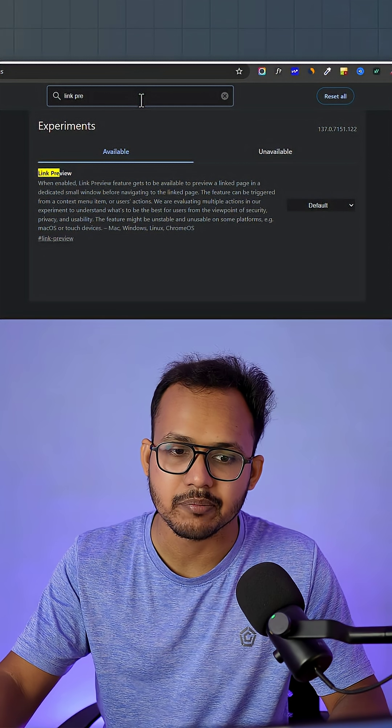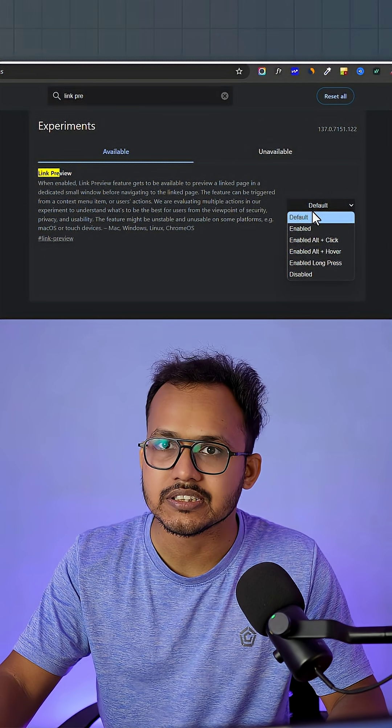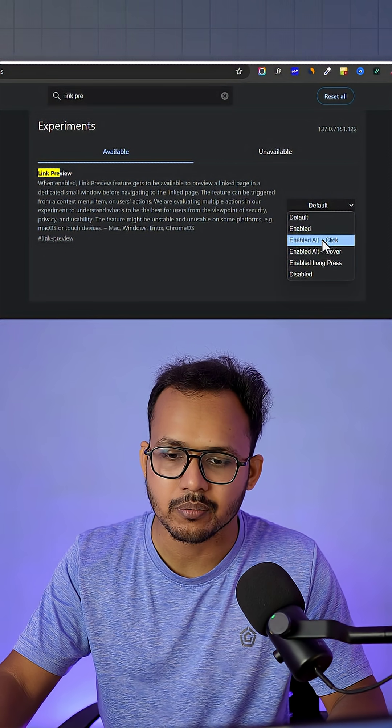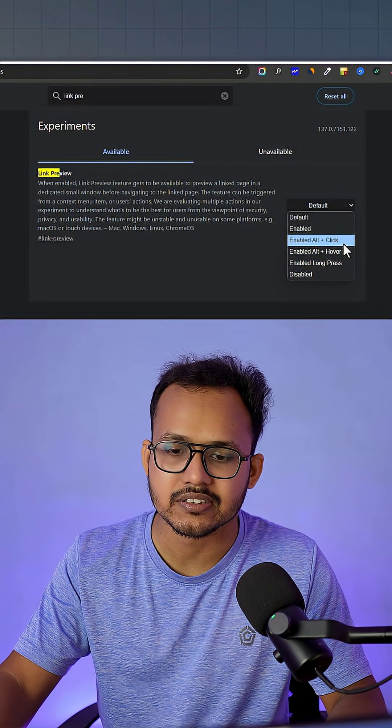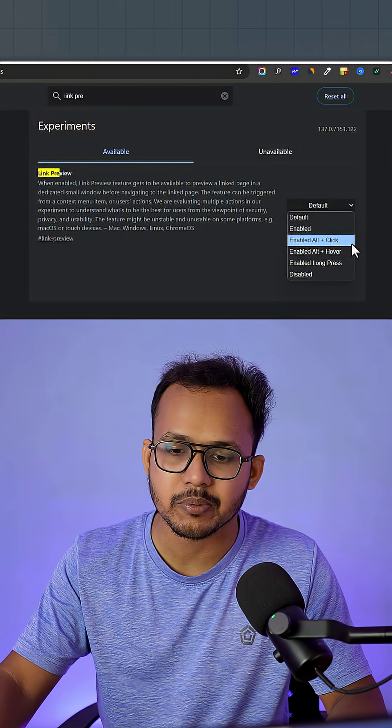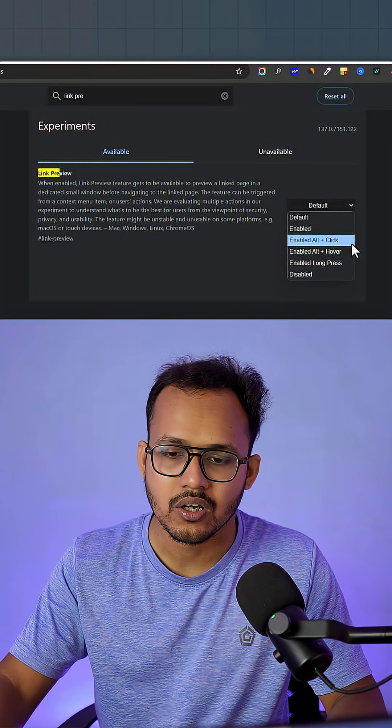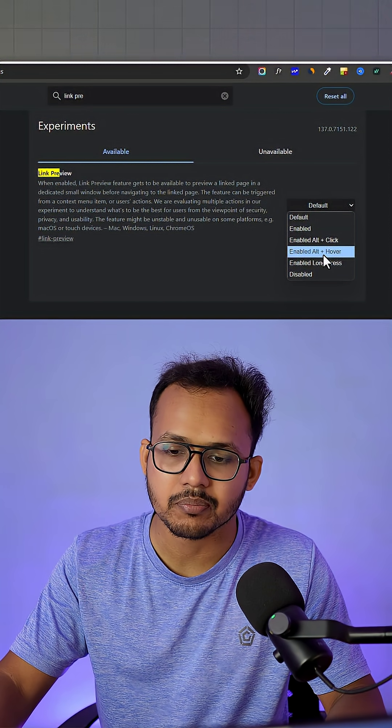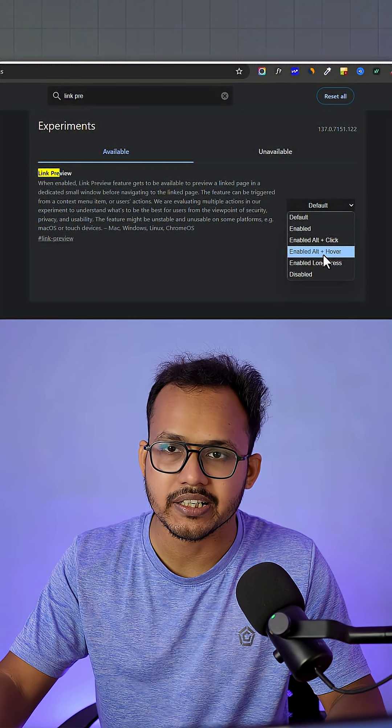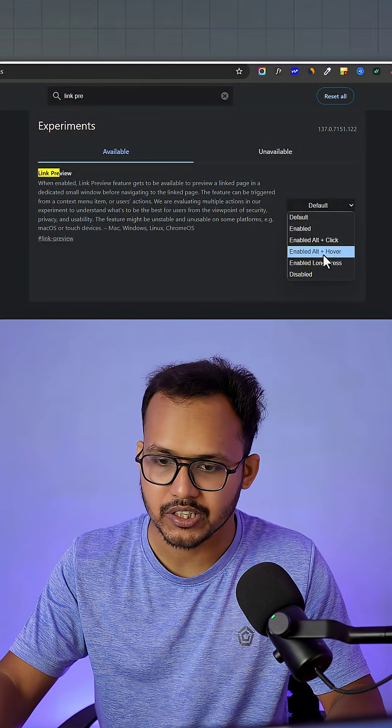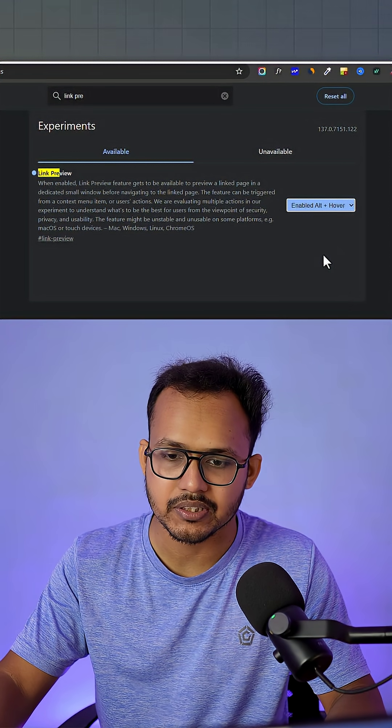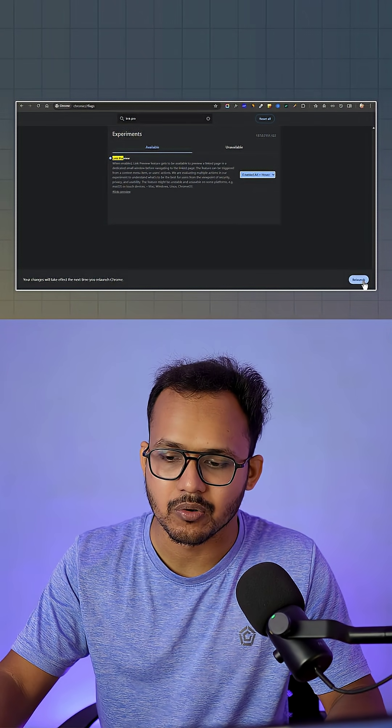Just search for link preview and you'll see different options. You can enable link preview by Alt+clicking on the link, or you can enable Alt+hover over the link to show a preview. Let me enable this option and relaunch Google Chrome.